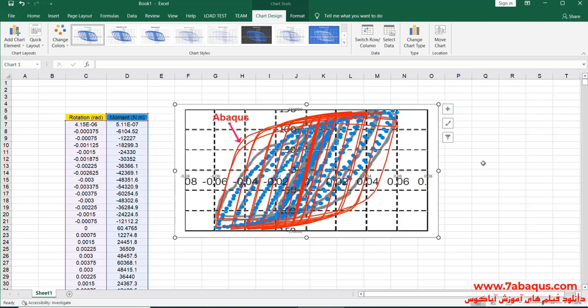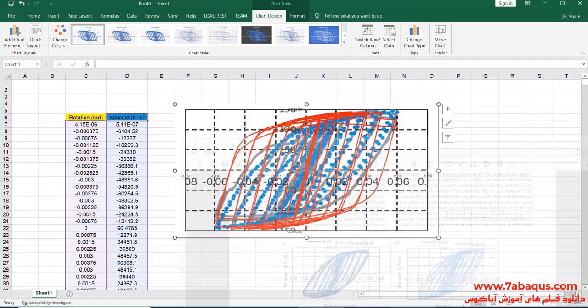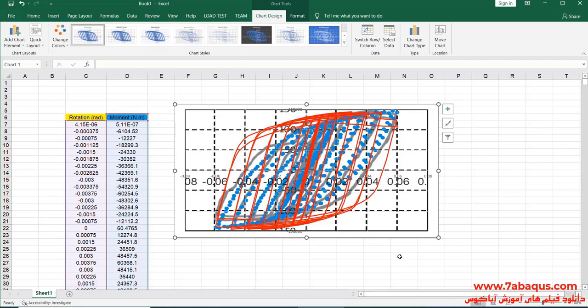The curve drawn with red color is the one obtained from the Abaqus software. As observed, the results obtained from Abaqus software have a rather good conformity with those mentioned in the article, indicating that this model has been simulated correctly in the Abaqus software.